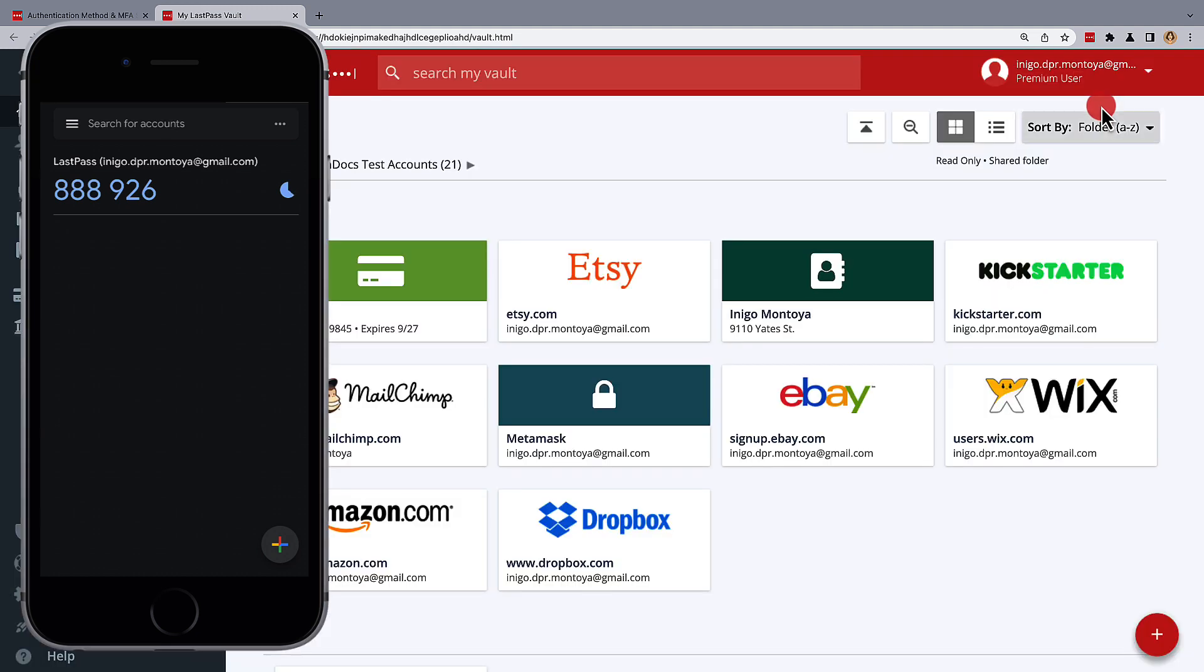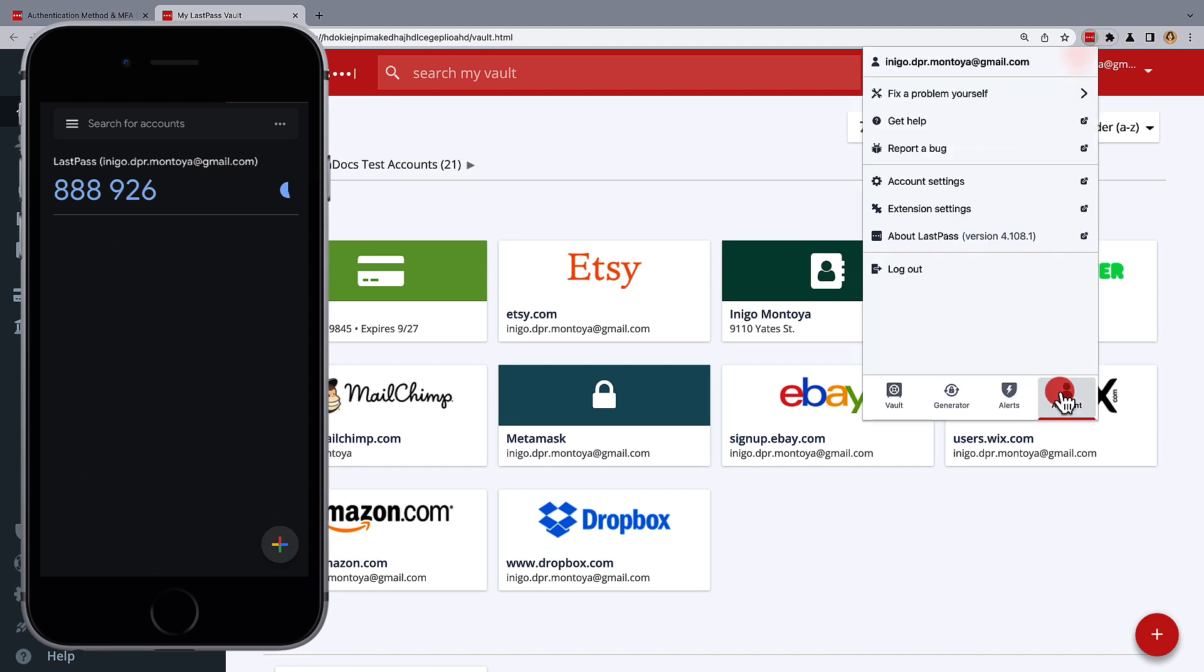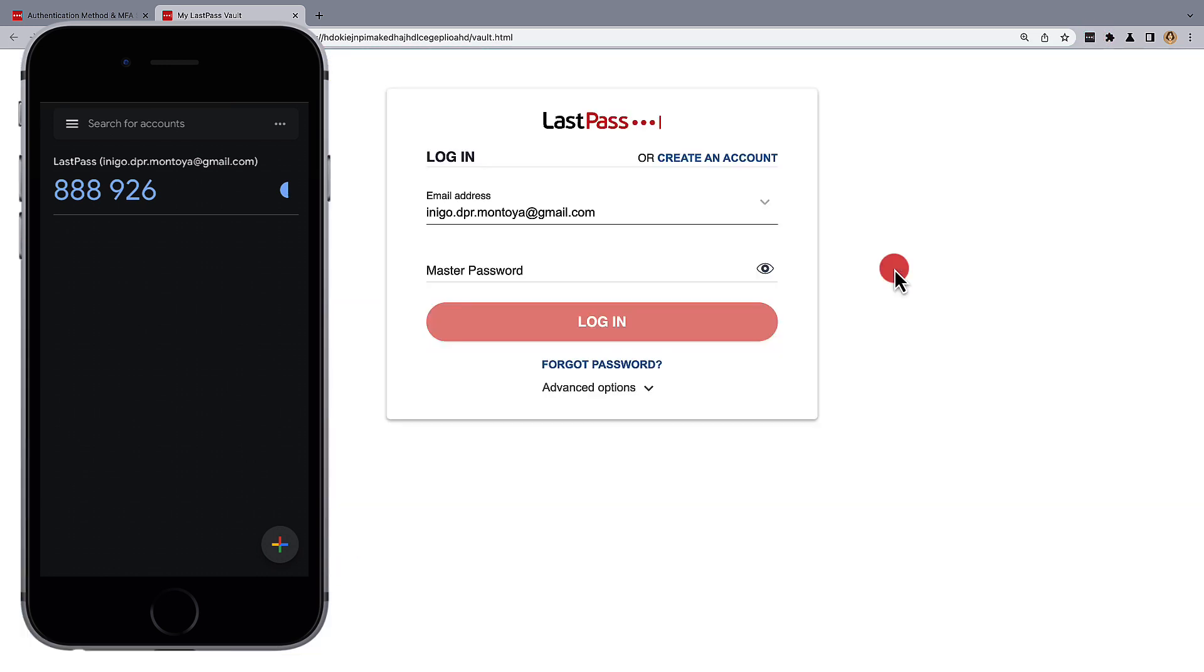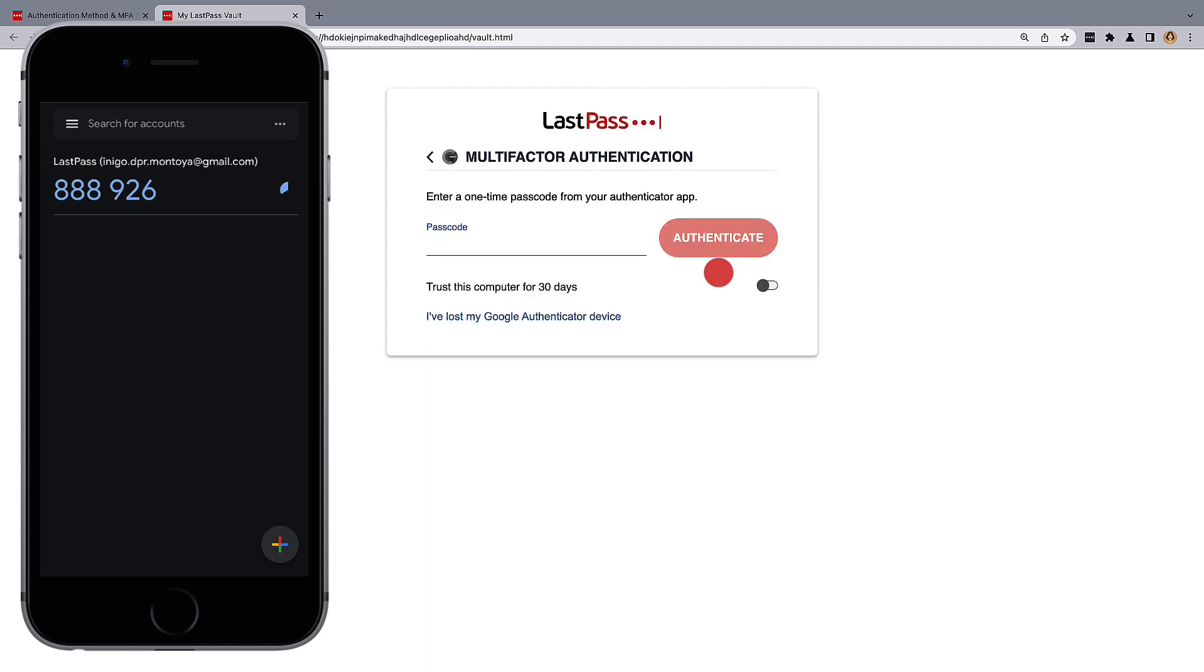If you want to confirm the settings were updated, you can simply log out of your LastPass vault from your browser extension and then log back in using your new secret key.